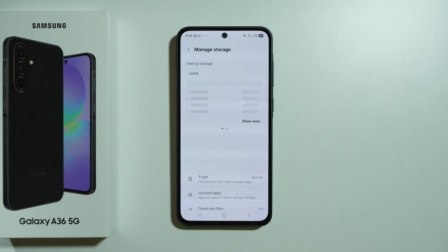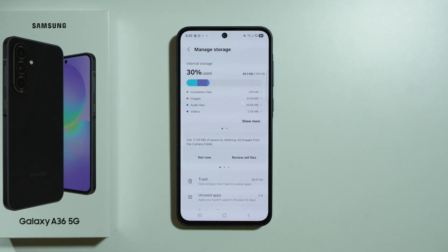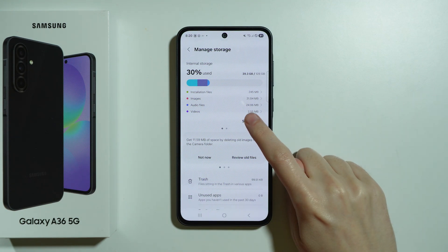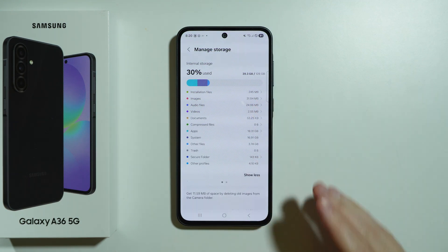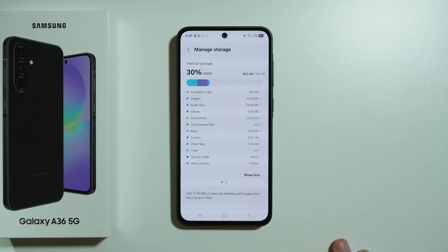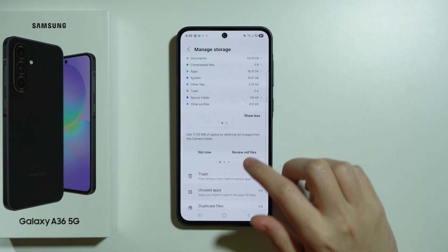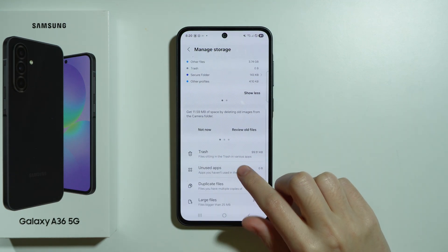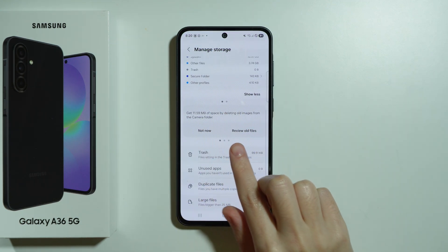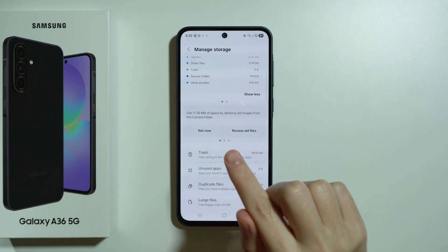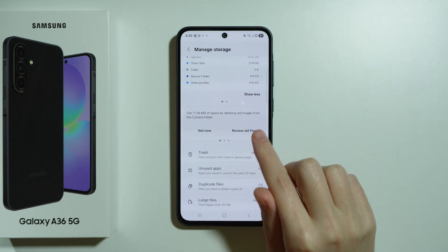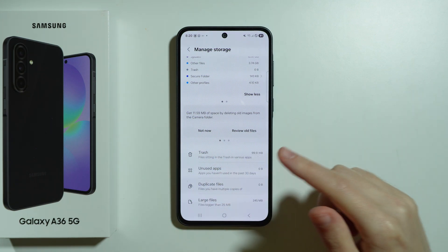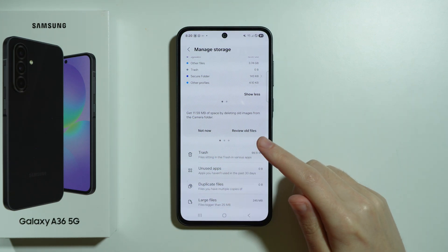We can find the summary of the storage — how much is taken, how much is available, and how much each of these categories takes of our space. If you scroll down you might see some suggestions. For example, I can delete old images from the camera folder.